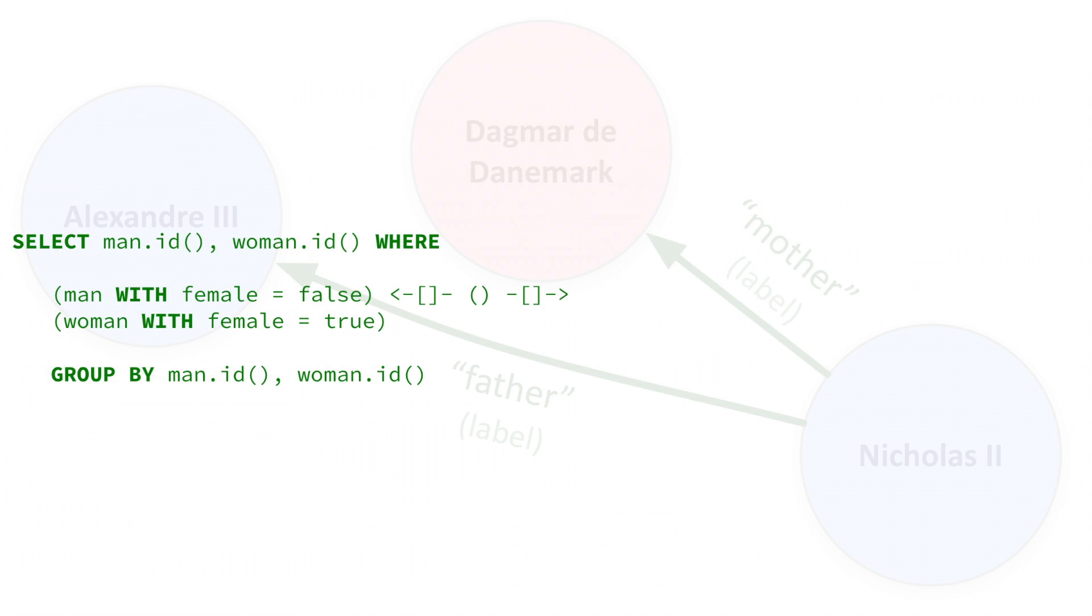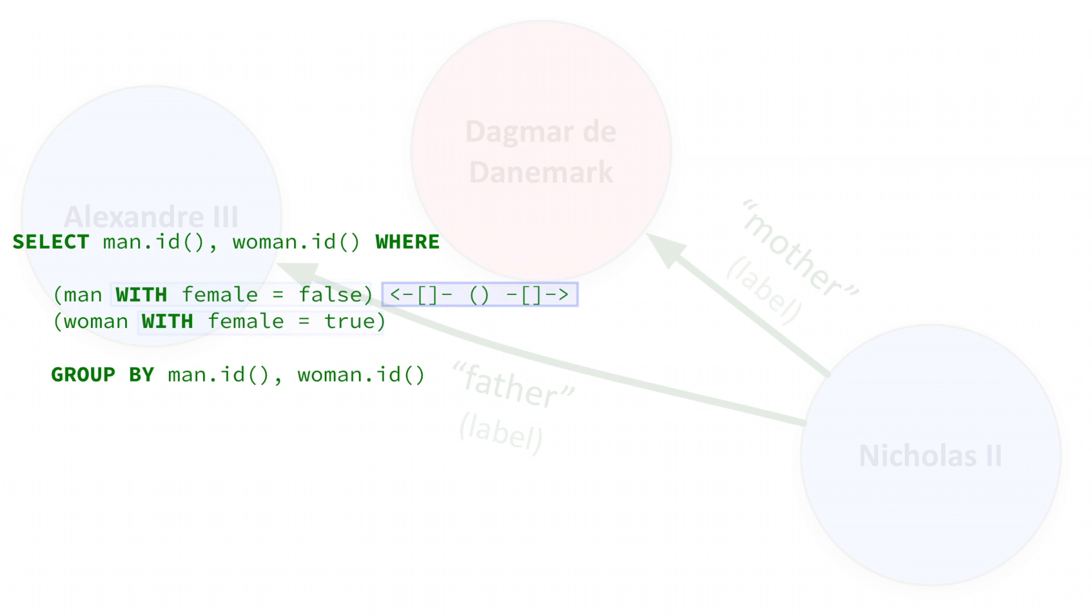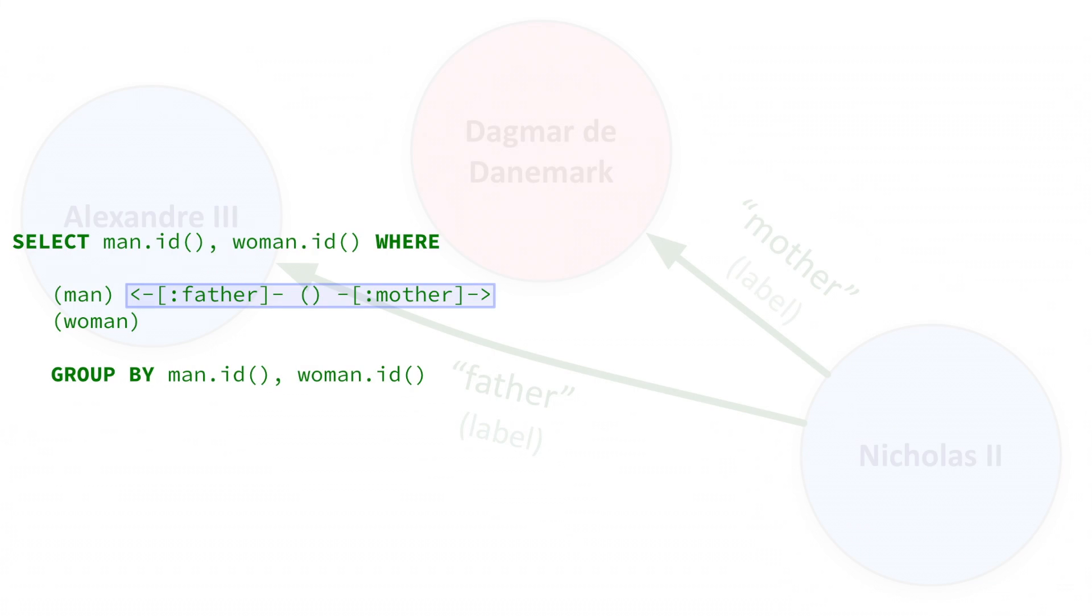Here is what that looks like. We are matching two nodes, man and woman, using constraints on the value of the property female to determine which is which. We are using an anonymous constraint to match the child, which must have an edge pointing to each parent in order to match. We could also write the query differently, constraining on the labels mother and father on the edges, instead of using the female and male properties of the nodes.